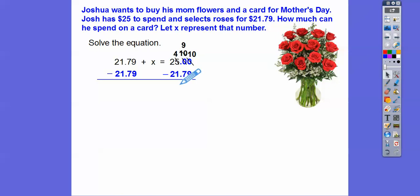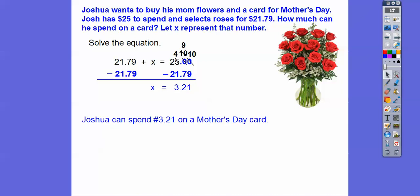That's how much Josh will have left to spend on the card for Mother's Day. I hope you like Popeye — I sure did when I was your age. Take care!